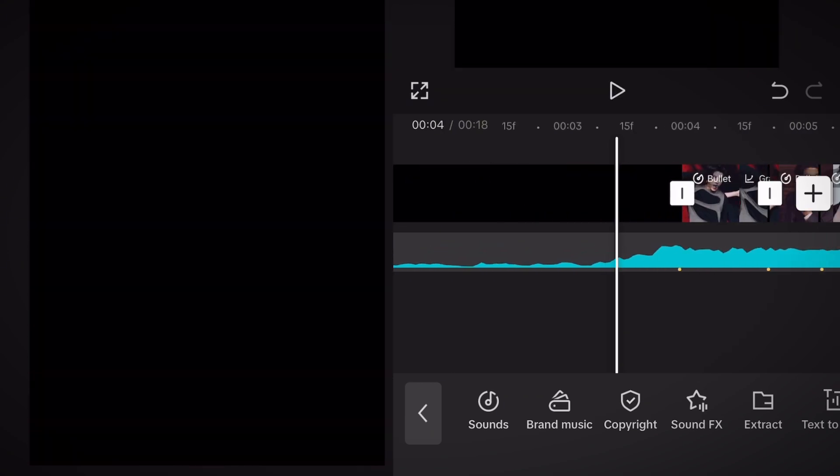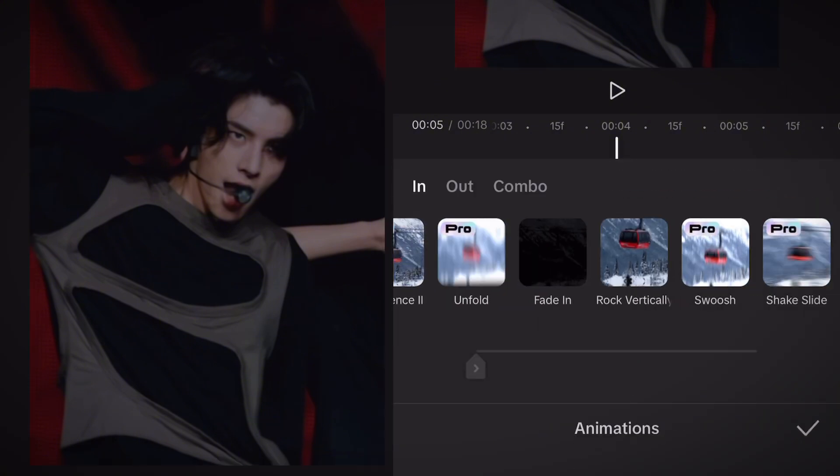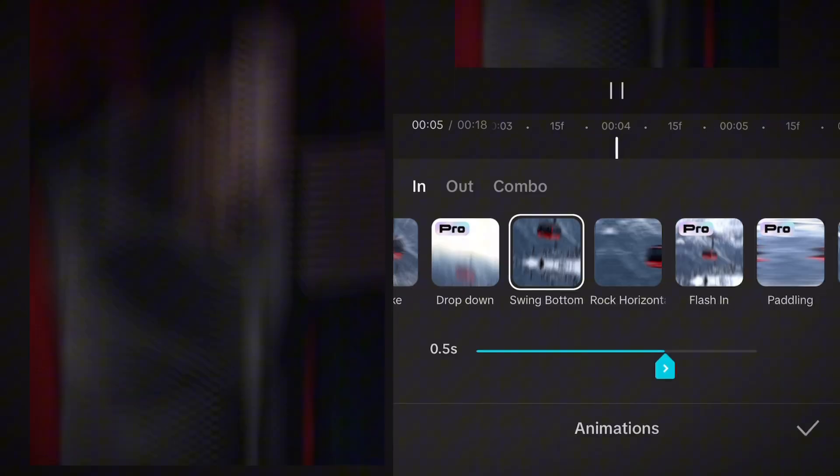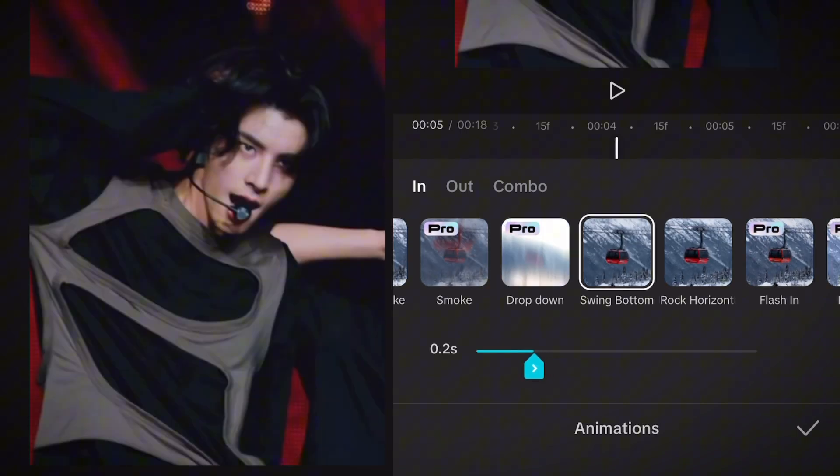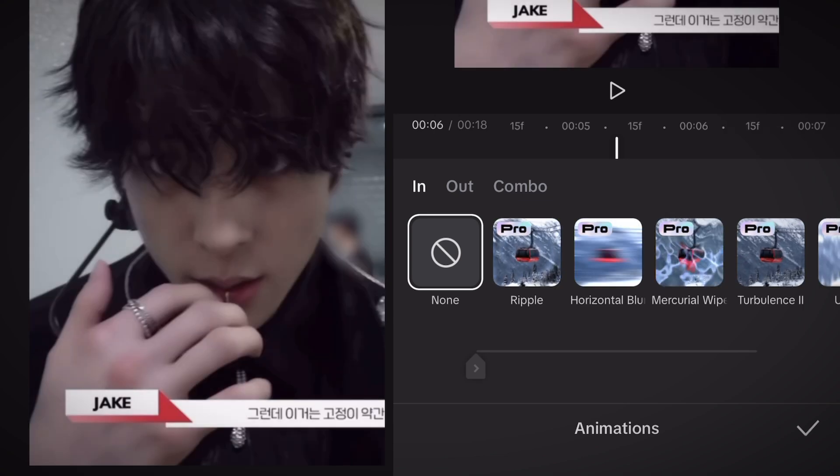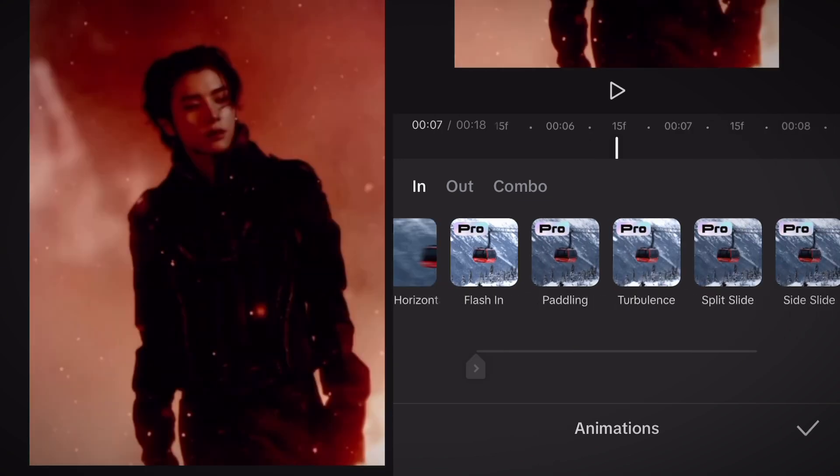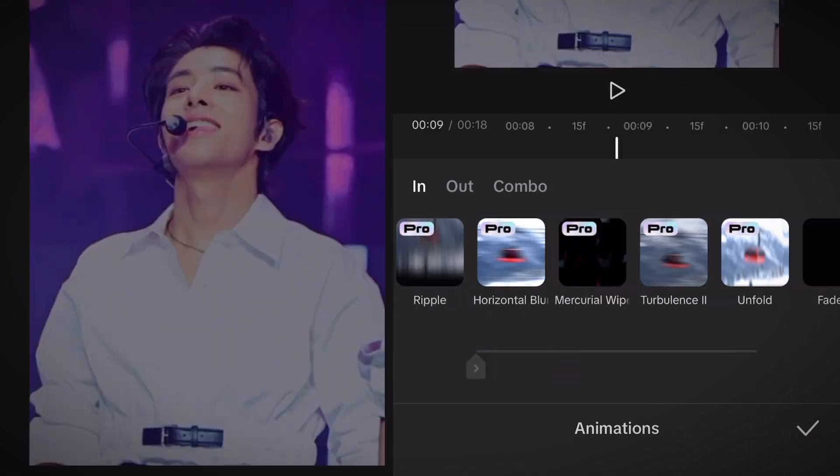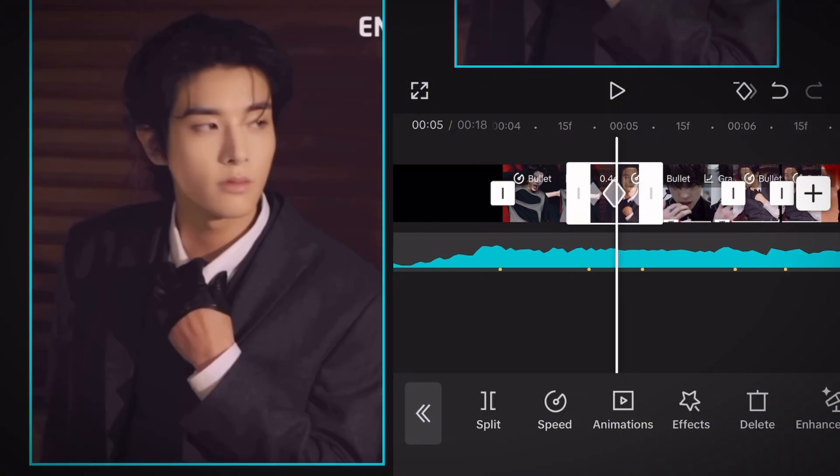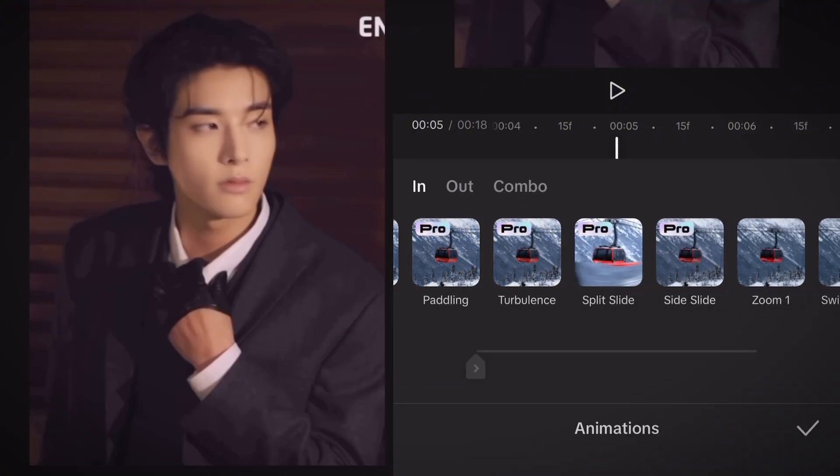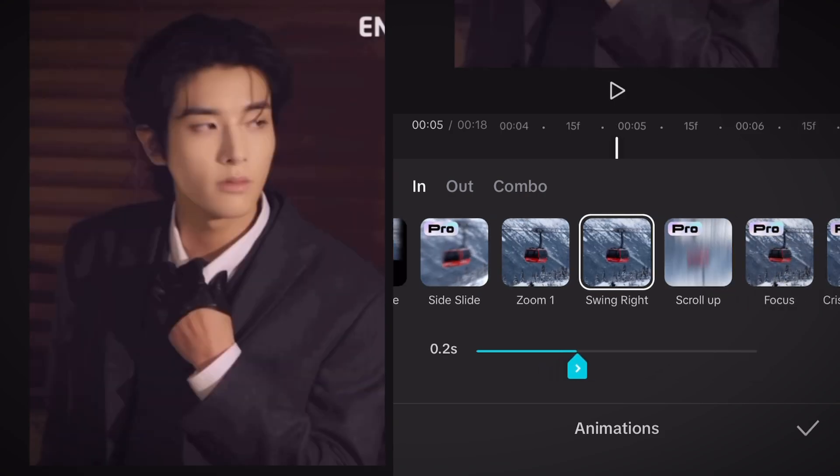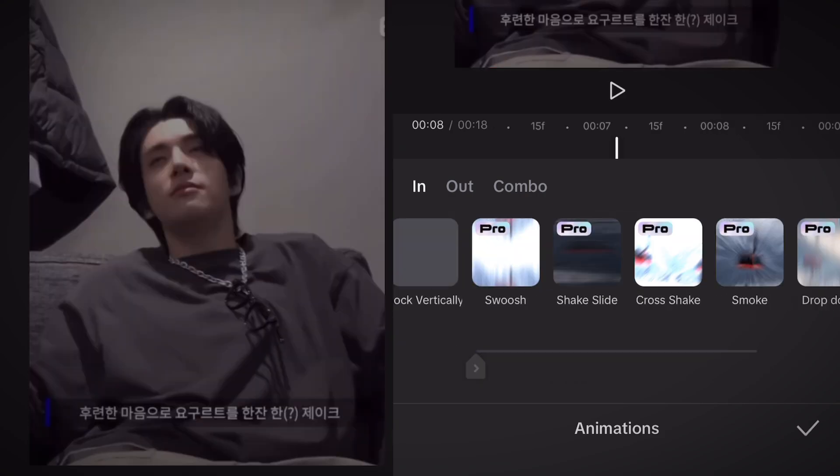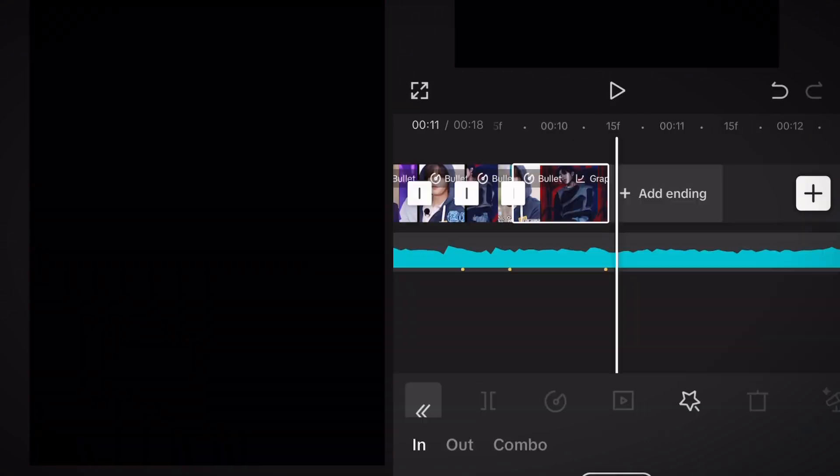Now we're gonna add animation so click on your clip and go to animation in the section and add the animation called swing bottom and adjust it to 0.2 seconds. Add this animation to every second clip so always leave a clip in between. Go to your second clip and this time add the animation called swing right and adjust it to 0.2 seconds as well. Add this to every remaining clip. Now we're almost done.